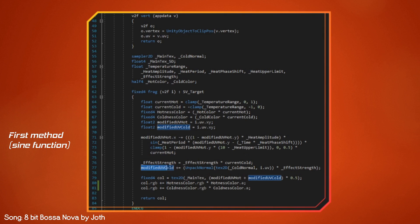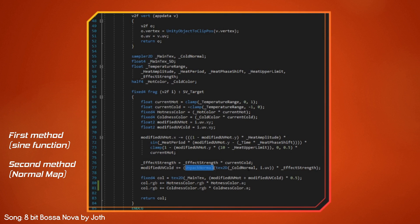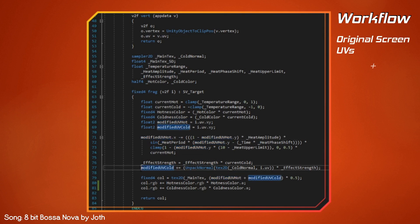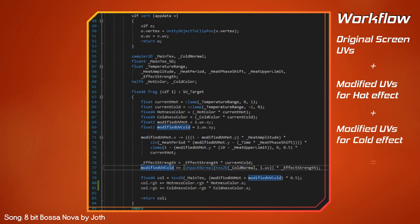After that, we modify the original UVs again, but now with the second method by unpacking a normal map texture with the original undistorted UVs for the freeze effect, and we multiply that with a custom effect strength and the current cold factor. Now, modifiedUVHot and modifiedUVCold store the final values we'll use for distorting the UVs with our post-processing effect.